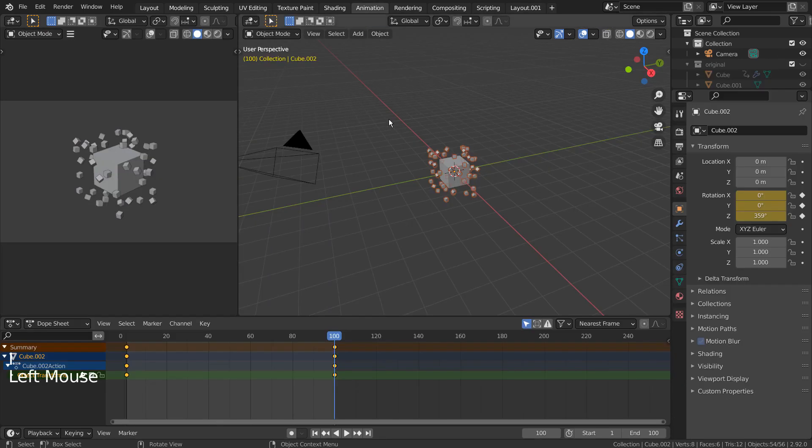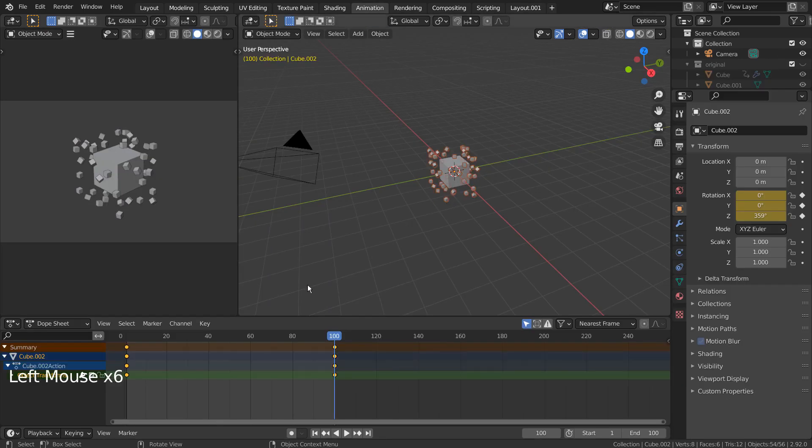In Animation tab, go to Channel, Extrapolation Mode, and select Linear Extrapolation Mode.